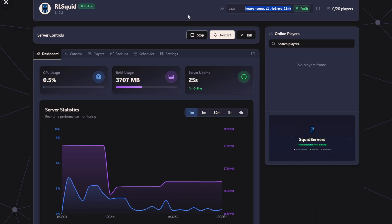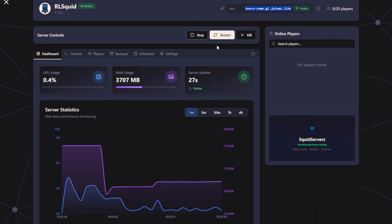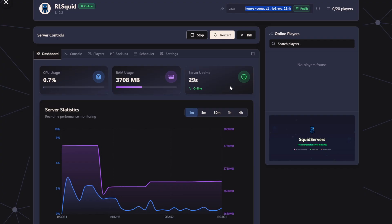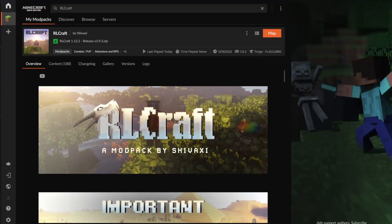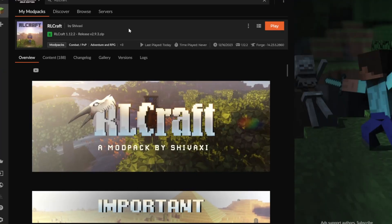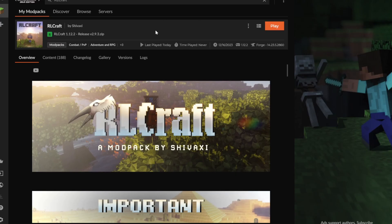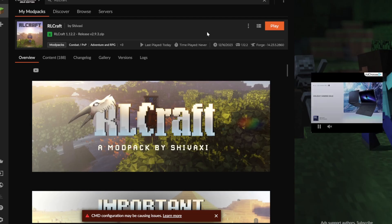I will show myself actually joining the server, so you can see how that works. What you're going to want to do is open up CurseForge again and click Play. Now, I'm doing this on the same device that I'm hosting, but you can do it on any device because the link is public.